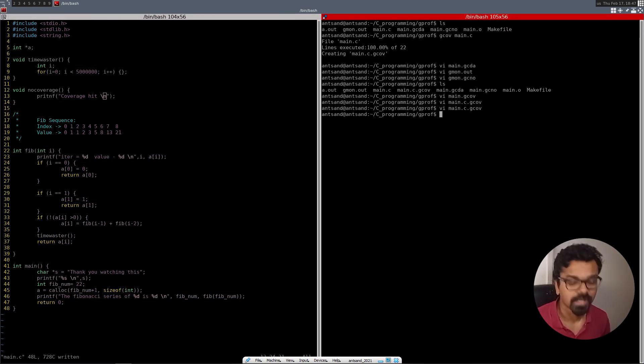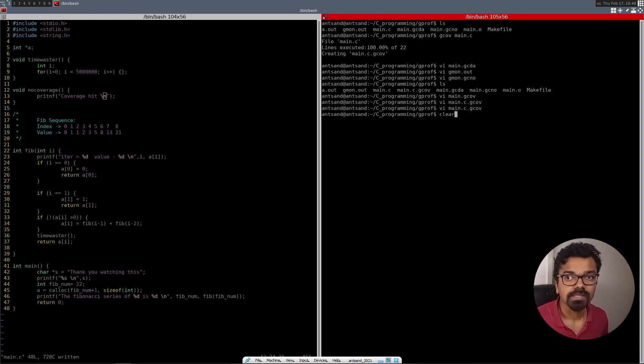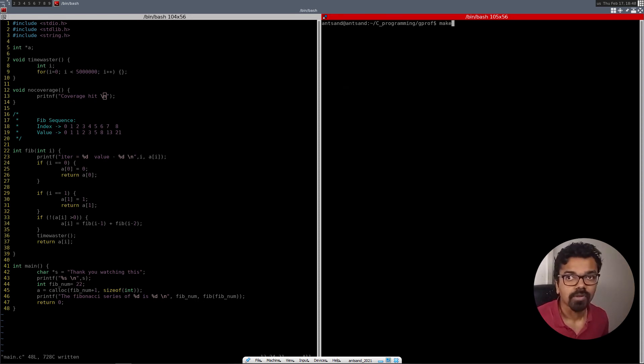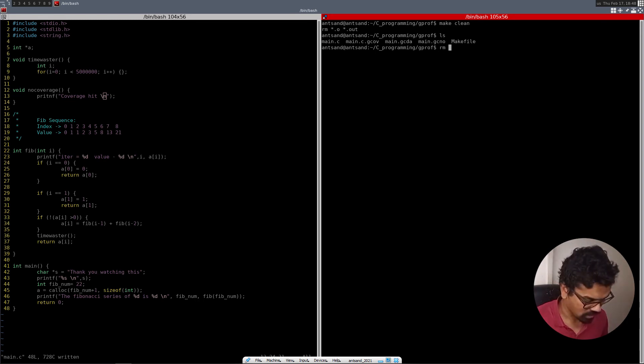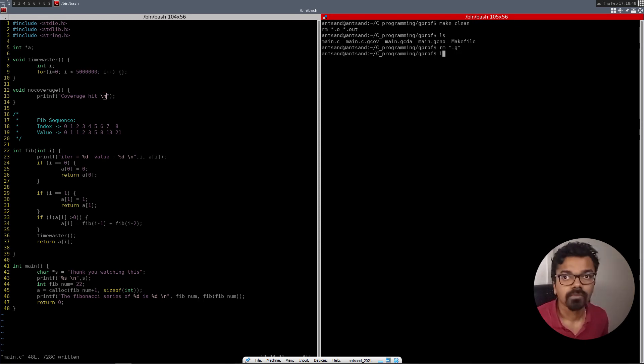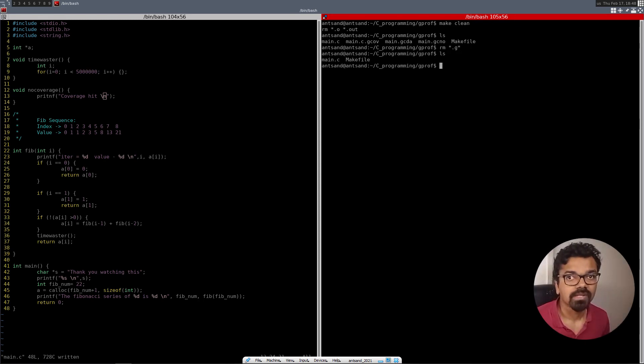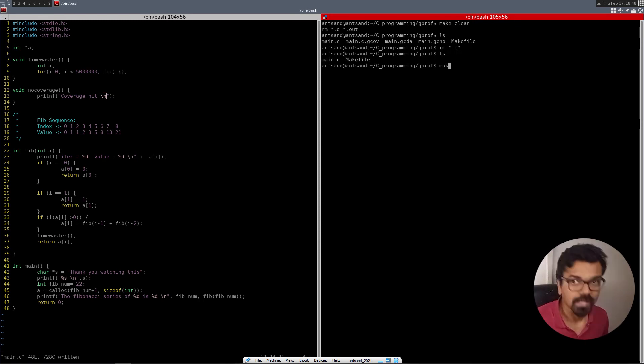And I'm not going to basically call this function. Let's see what happens. So I'm going to clear my screen. I'm going to do a make clean. And we have pretty much, I'm going to remove all the, remove slash dot g. So we basically have main dot c and make file. I'm going to run make.